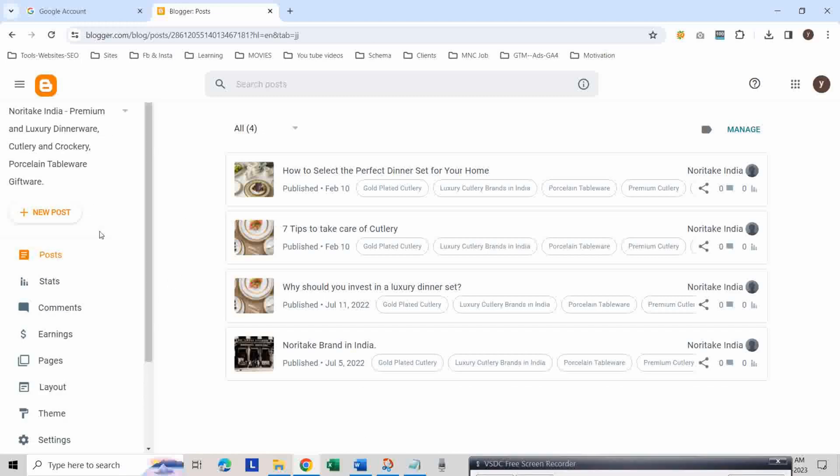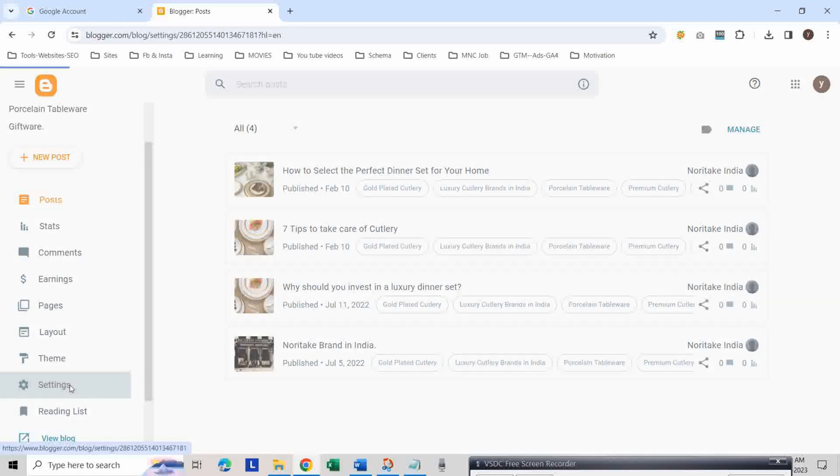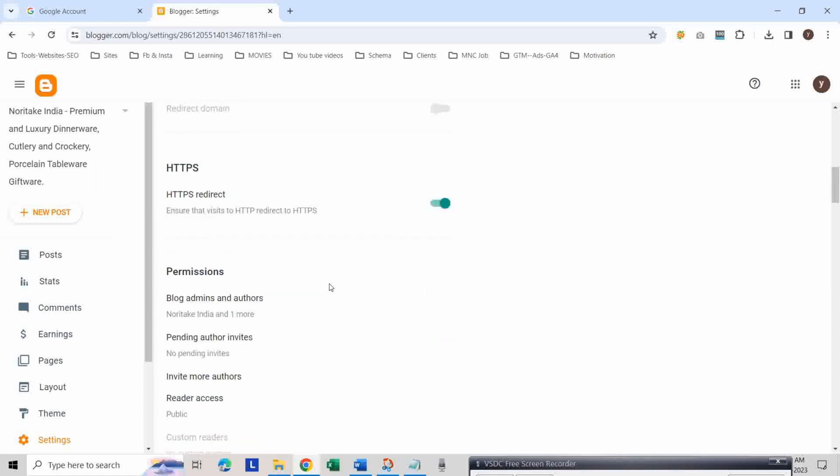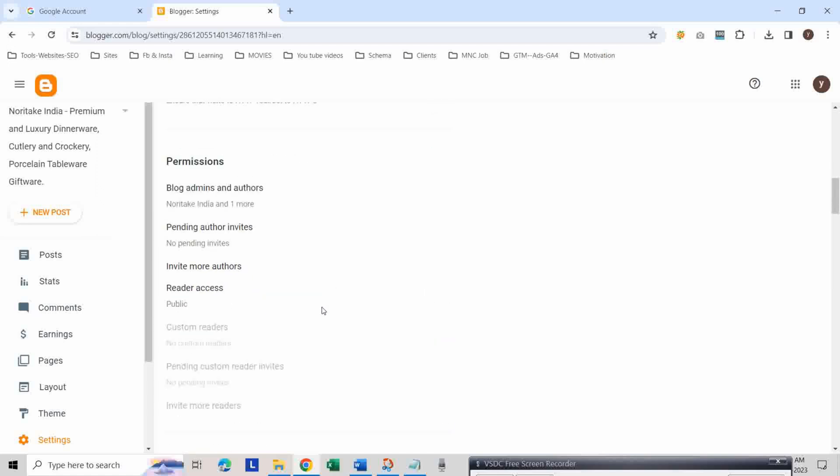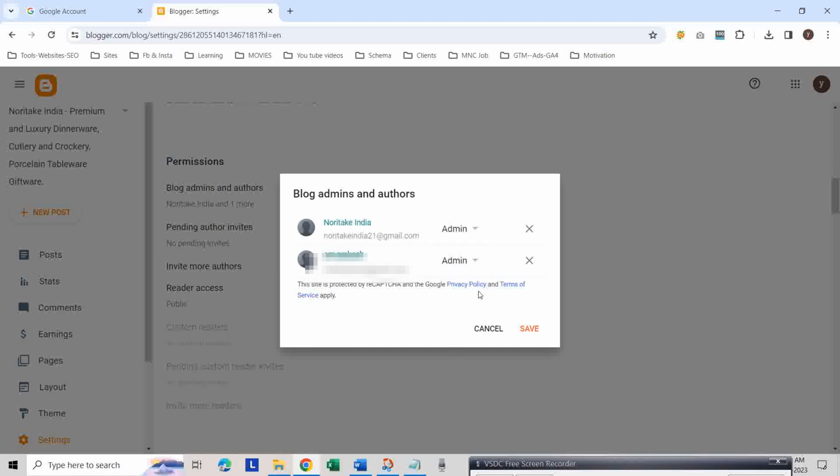Now go back to your Blogger and your old account. Then go to blog admins and authors under the settings section. Click on blog admins and change your author access to admin access. Then click save.